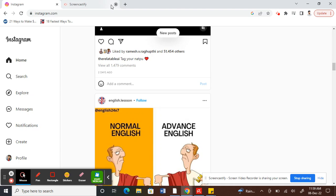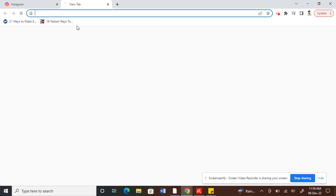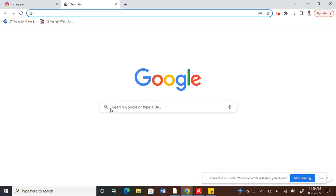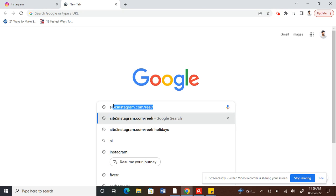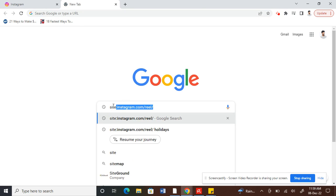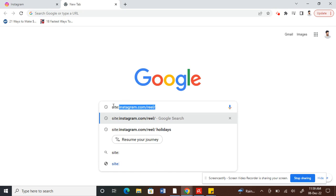The other one is you can go to Google and type site colon instagram